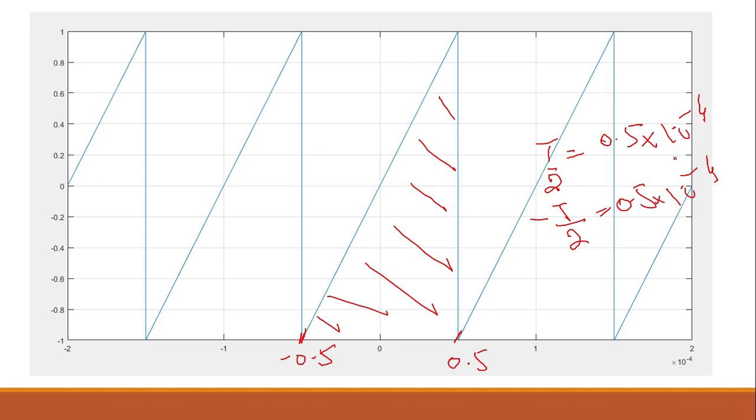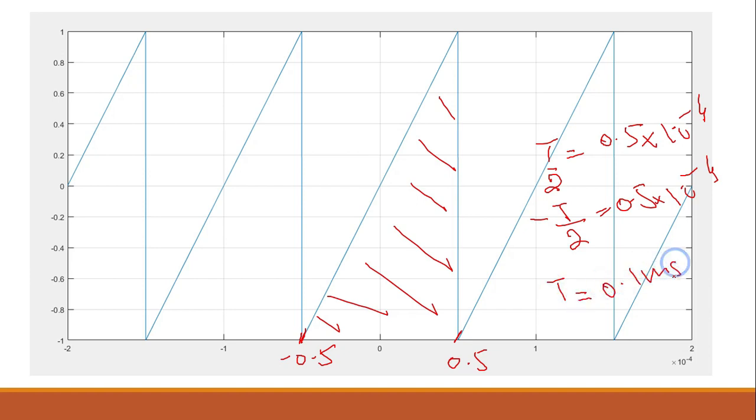I'm sorry for the writing. So what will be T? It's simple mathematics: 0.1 millisecond.